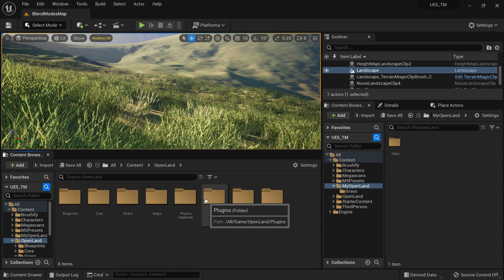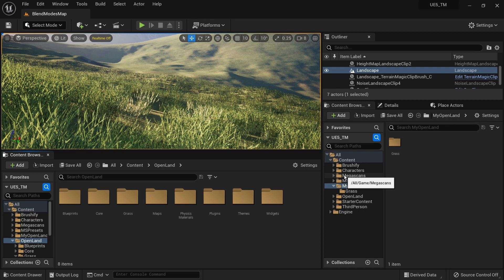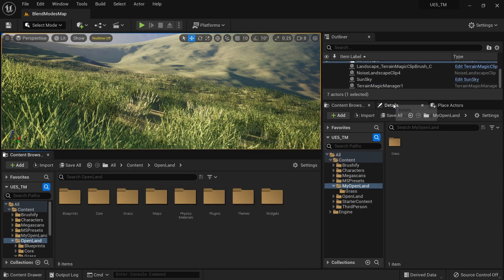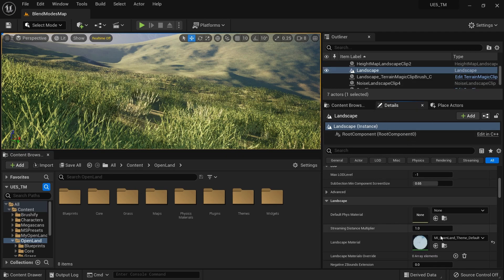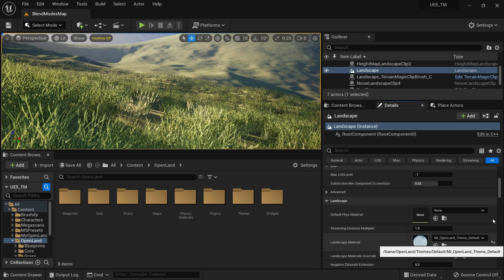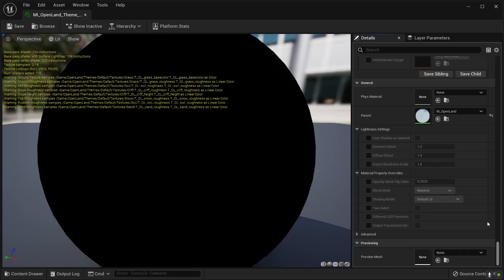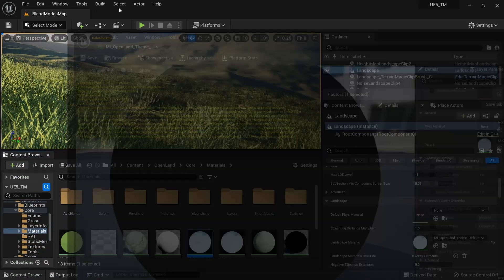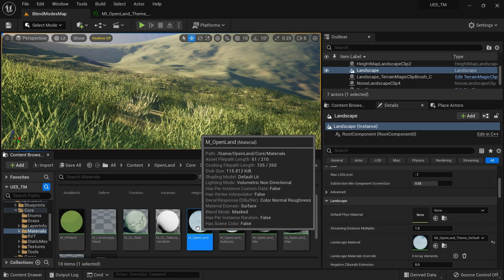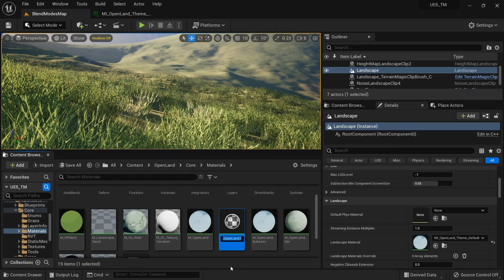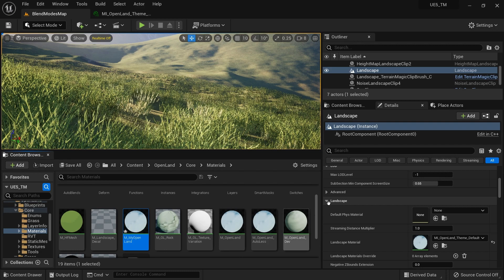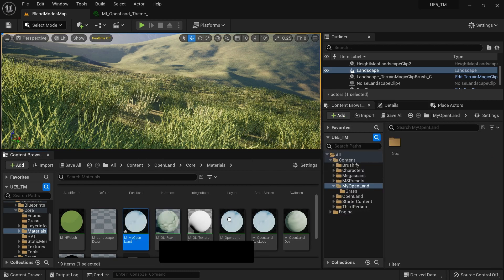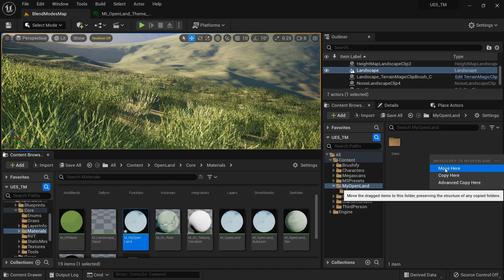Now I'm going to create a custom version of my master material and put it in the new directory. Go to your Open Land directory — actually, the easier way is to go to the details panel, select your landscape, and find your material instance. Double-click on that, scroll to the bottom, and there's your master material. Click the search icon with the folder and it will locate it. Now with the master material selected, right-click and create a duplicate. I'll name it 'M_MyOpenLand'. Then drag that to the 'My Open Land' directory and select 'Move Here' — you have to move here.